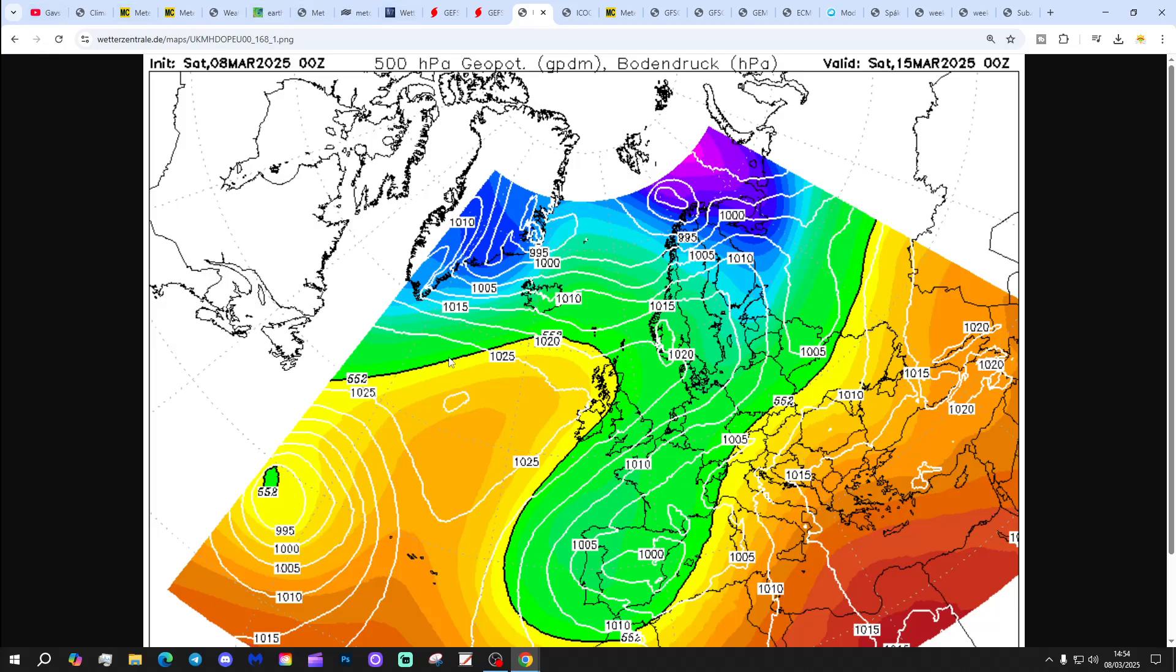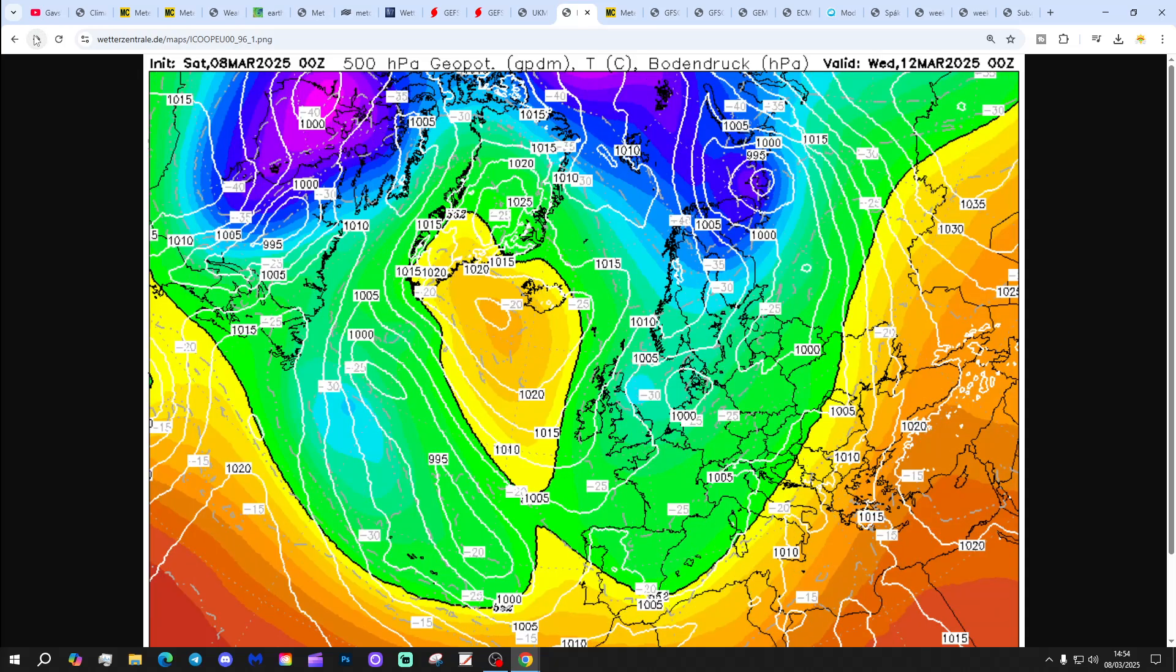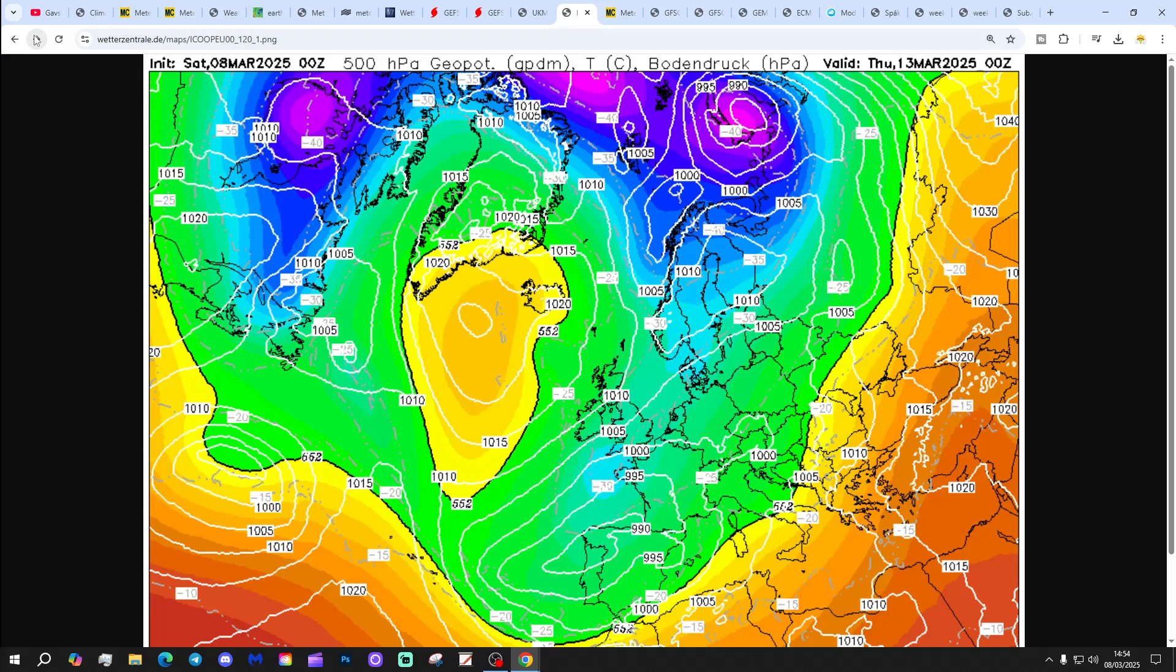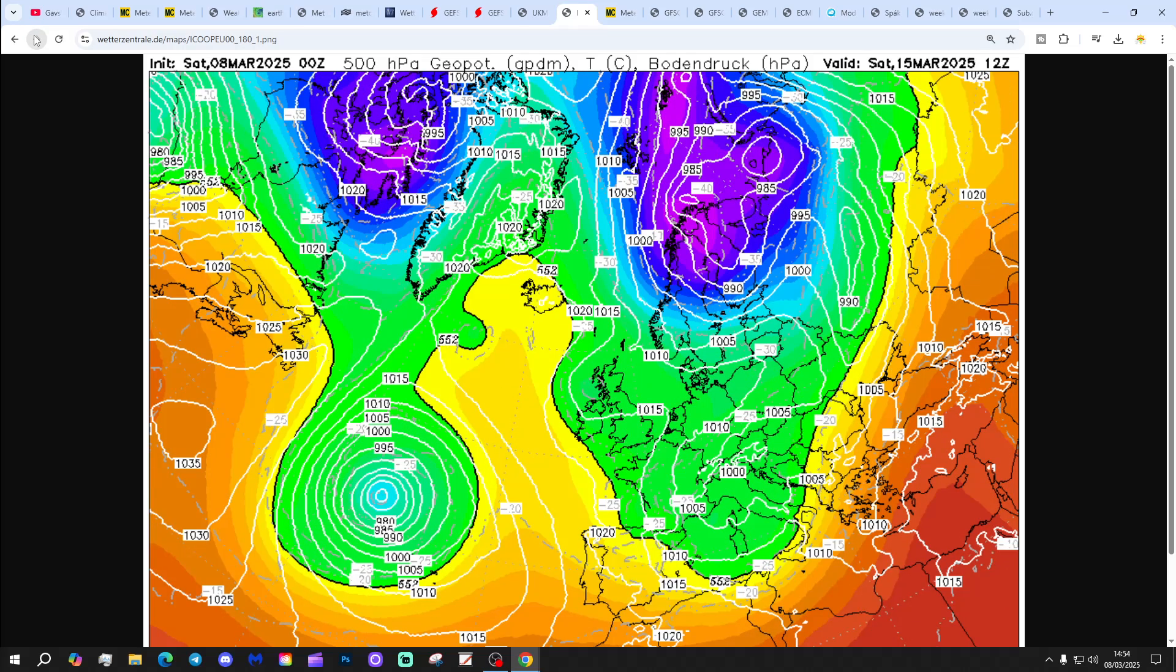By next Saturday, by next weekend, possibly signs of something slightly less cold coming in around the top from the Atlantic. But again, bringing in those cold north to northeast winds through the middle part of next week. That carries on through to the end of next week too.